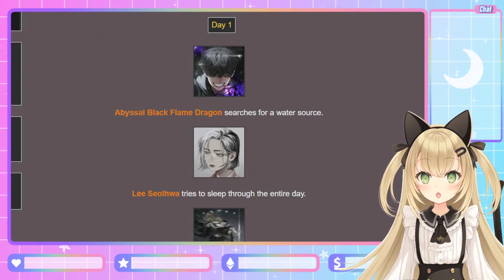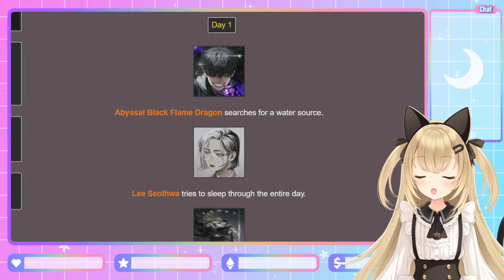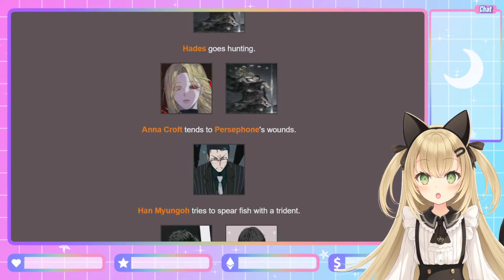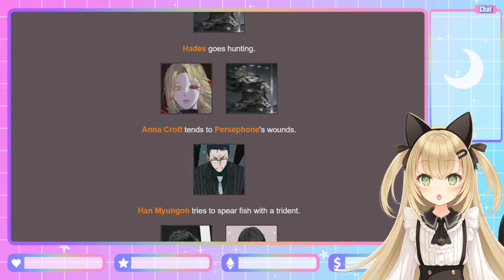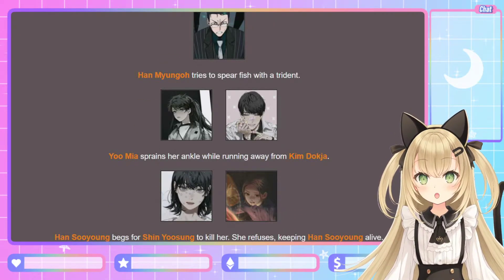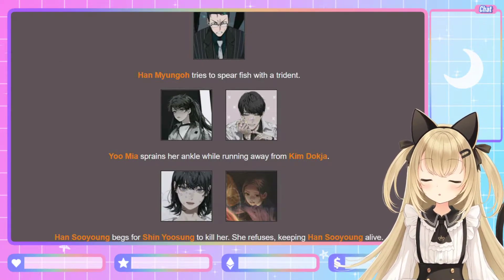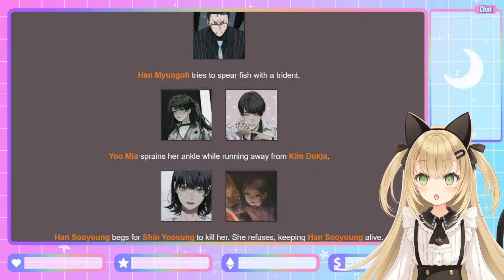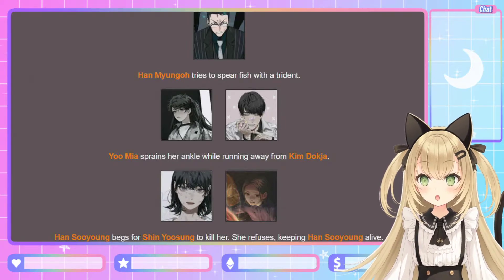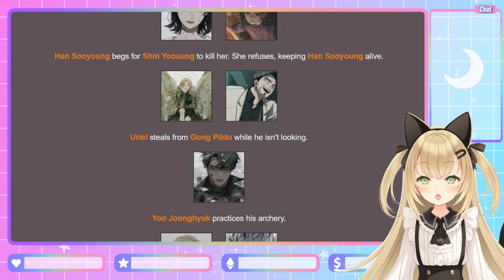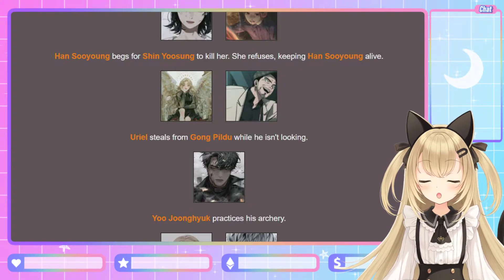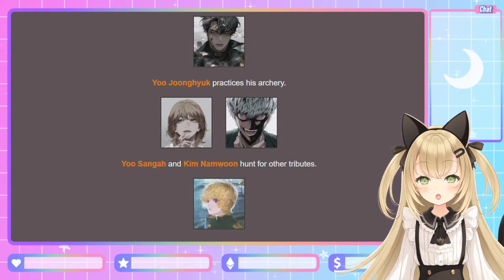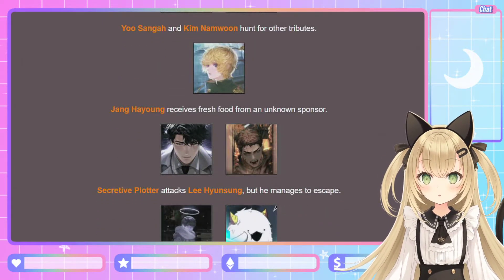Day one. The Abyssal Black Flame Dragon searches for a water source — Uriel has water, so he might have to ask her. Lee Seol-hwa tries to sleep through the entire day, saving her energy. Hades goes hunting. Anna Croft tends to Persephone's wounds — that's nice! Han Myung-oh tries to spear fish with a trident. Yoo Mi-ya sprains her ankle running away from Kim Deok-ja. All I'm imagining is that meme — 'why are you running?' Because Kim Deok-ja would literally be like, 'Don't run away from me, I'm your brother's companion!' Han Su-yong begs for Shin Yu-sung to kill her; she refuses, keeping Han Su-yong alive. Good — the author can't die here. Uriel steals from Gong Pil-do while he isn't looking — deserved, after what he did to Gil-young. Yoo Jung-hyuk practices his archery; I bet he's really good at it. Jang Ha-yong receives fresh food from an unknown sponsor — which constellation is sponsoring him?